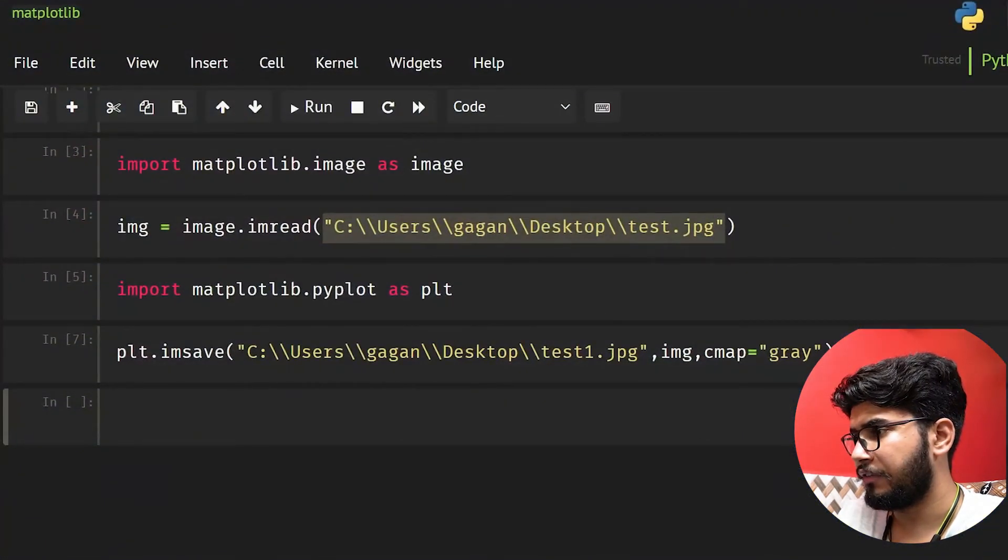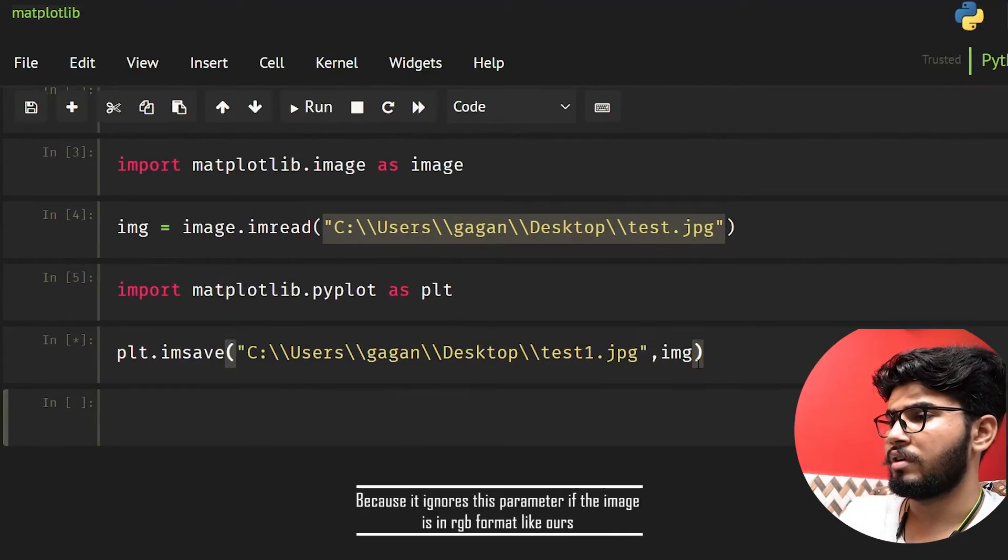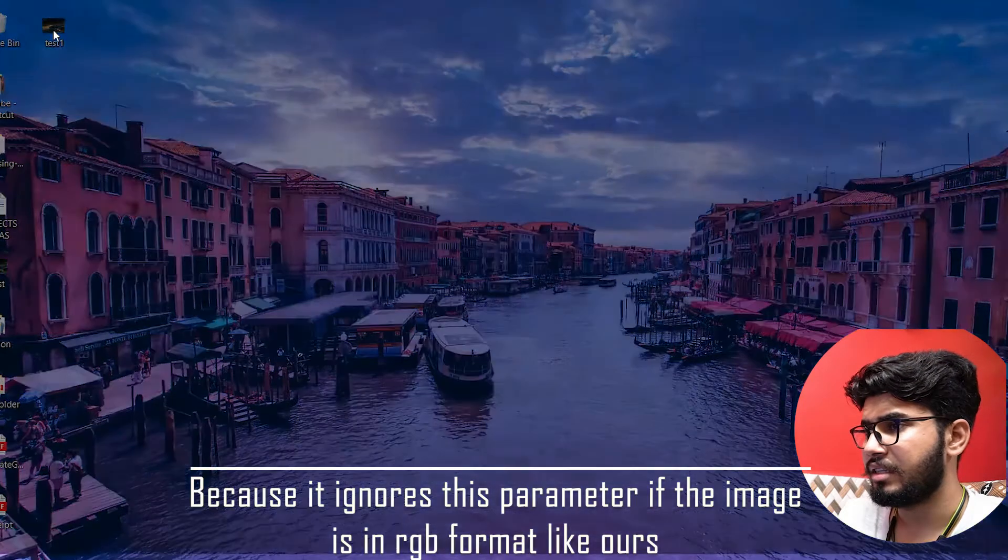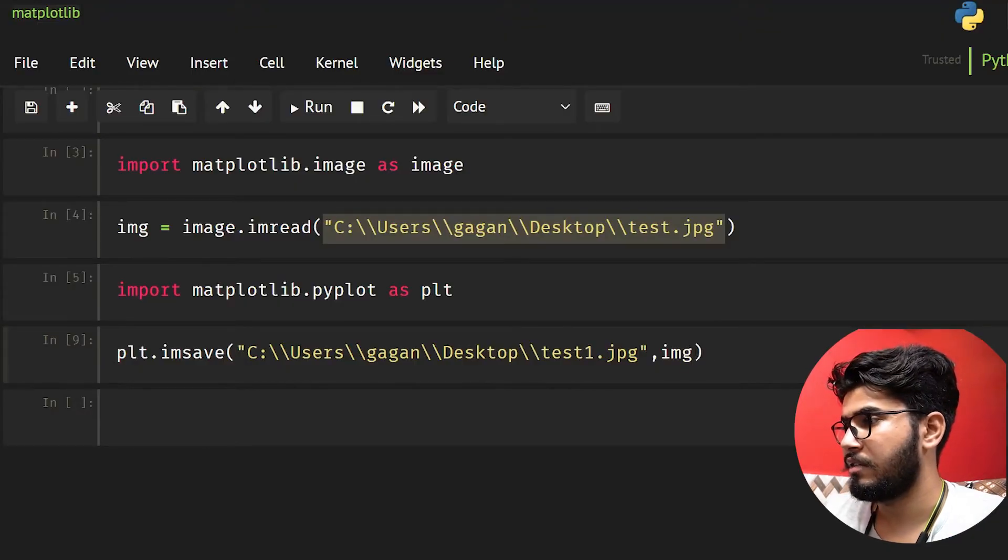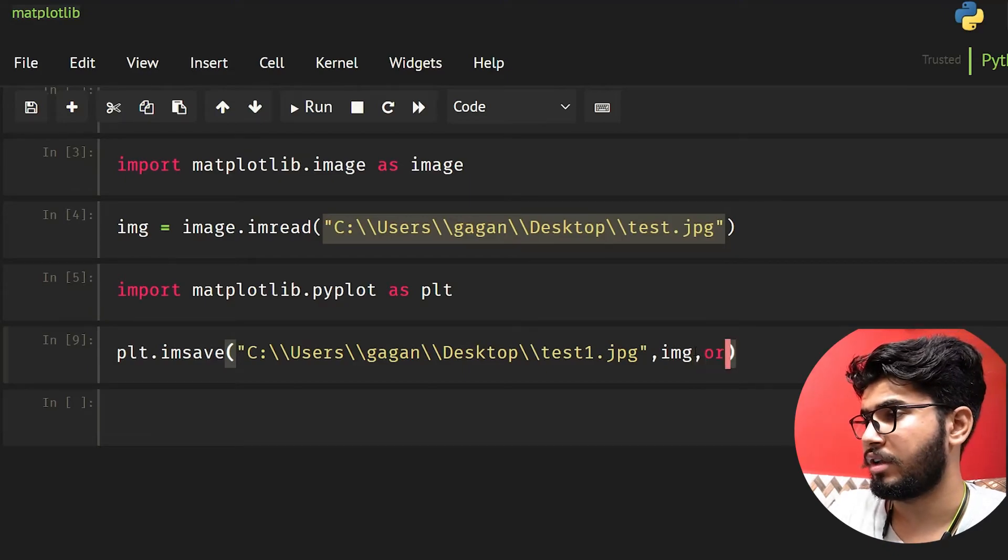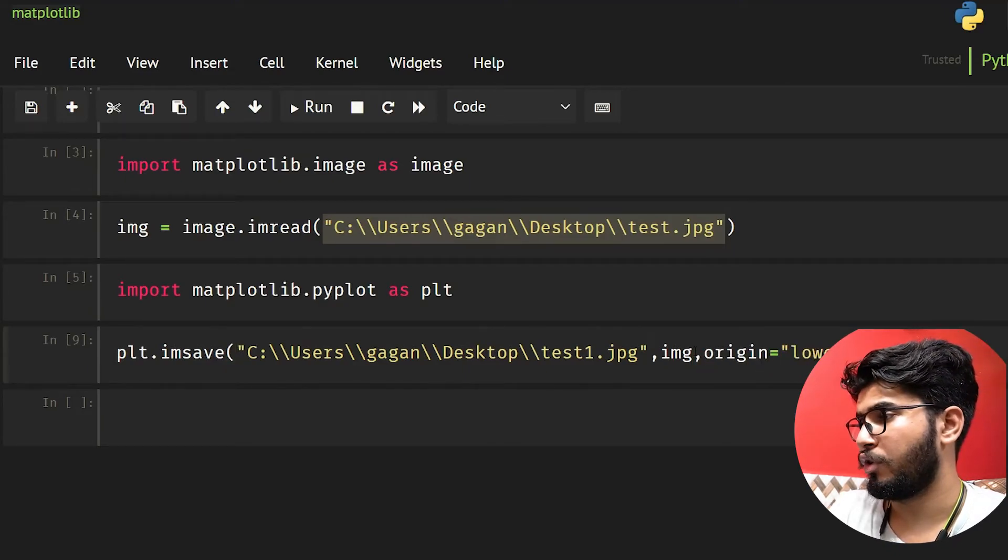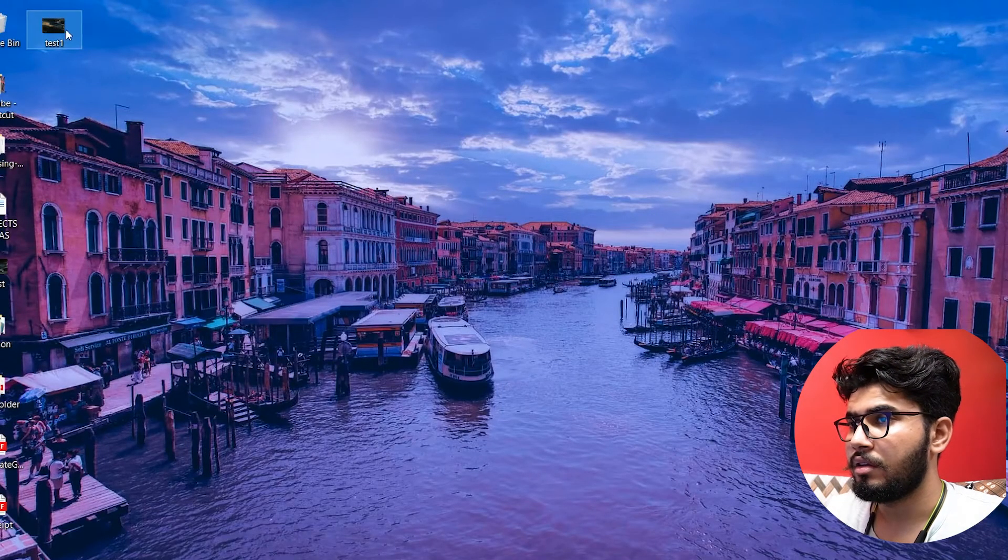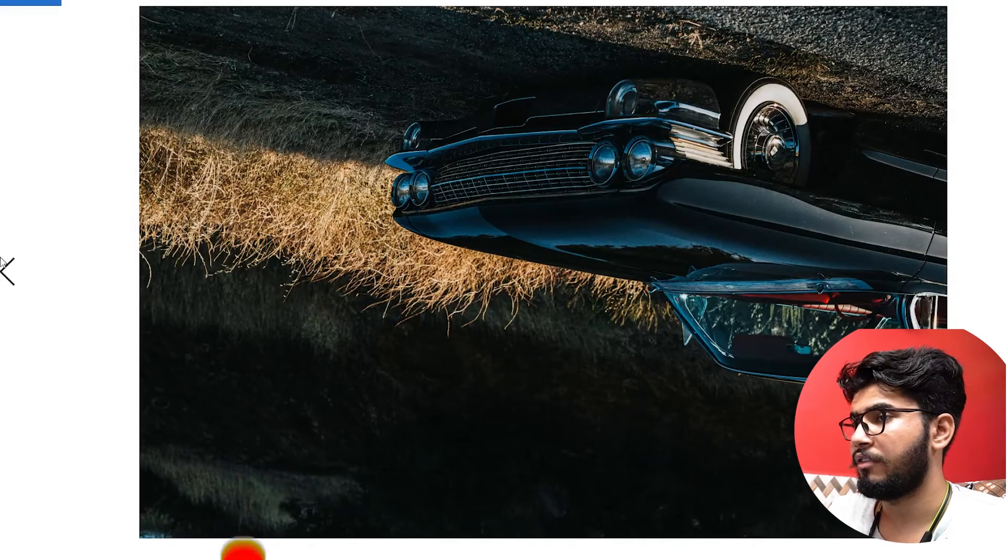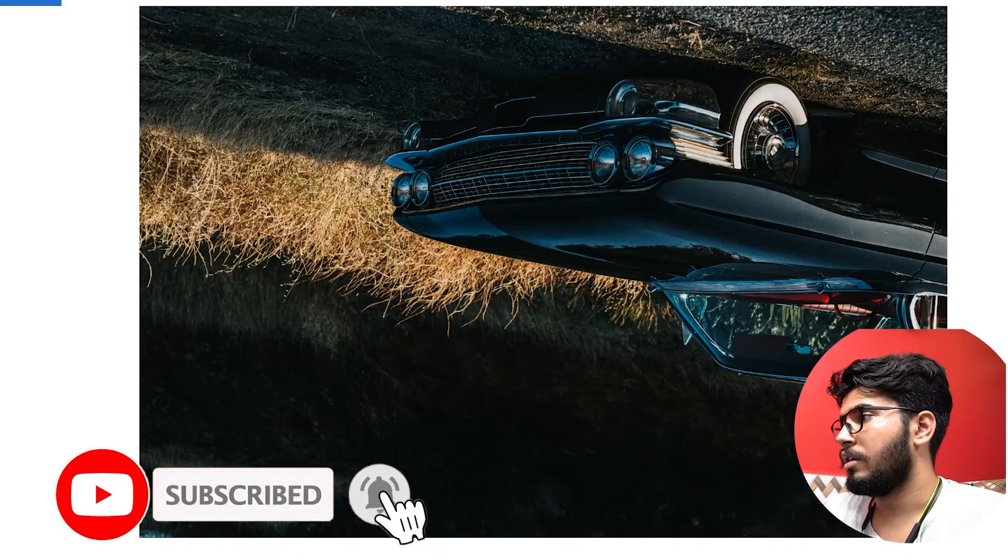One last thing is that we can also flip our image. Let's use the origin parameter, and if you give lower here, you will see our image will be flipped. As you can see, our image is flipped and this was the original image.